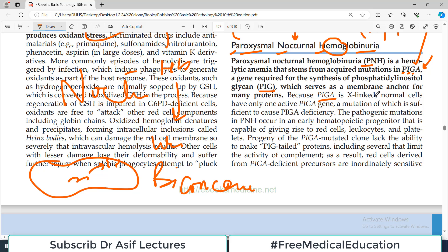Because PIGA is X-linked, normal cells have only one active PIGA gene. A mutation is sufficient to cause PIGA deficiency since only one mutant allele is needed to cause disease. This is an X-linked disorder, so a single mutation on the X chromosome is enough. That is a detail associated with X-linked genetics.